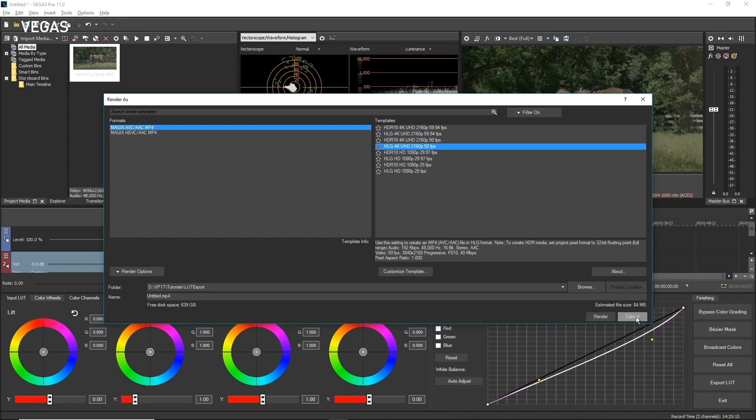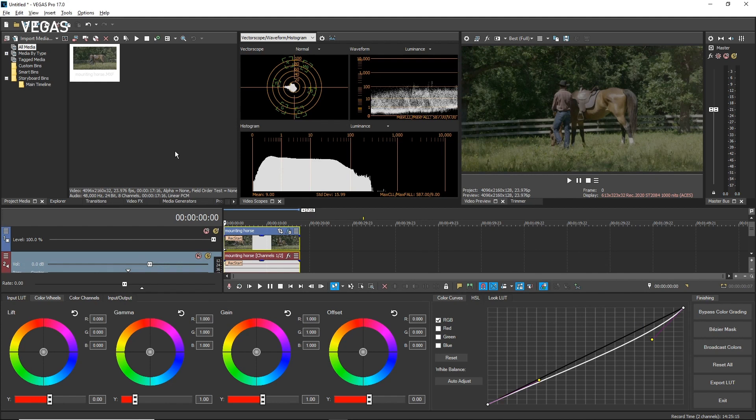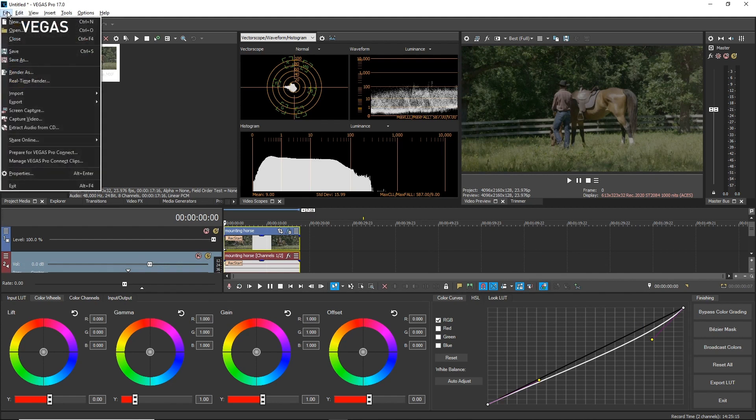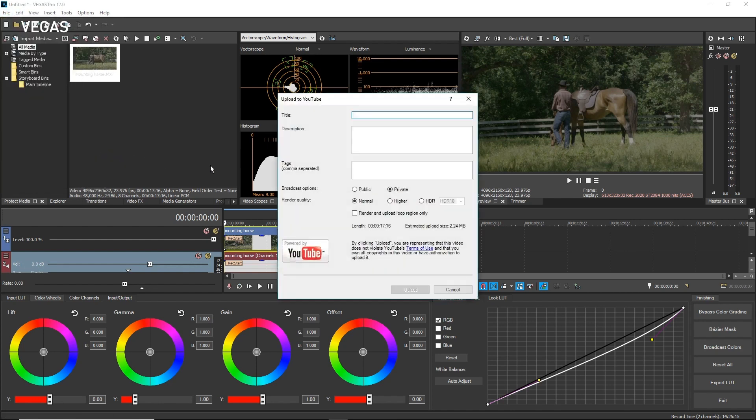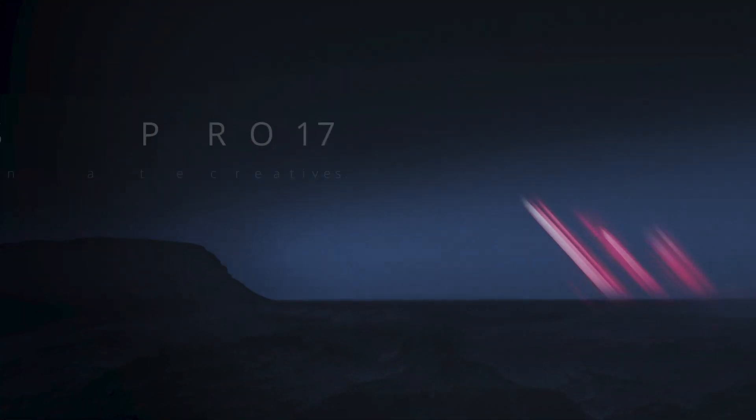You can also deliver your HDR project directly to your YouTube channel and YouTube will show your movie in HDR. To export your project directly to YouTube, choose File Share Online Upload to YouTube. Select the HDR Radio button. Click the HDR drop-down list and choose either HDR10 or HLG from the list. Click the Upload button and follow the prompts from there.